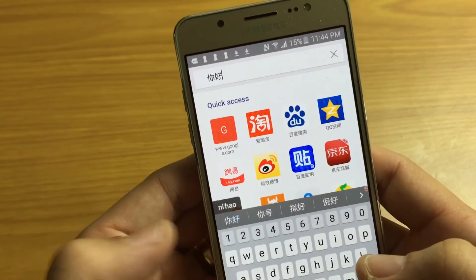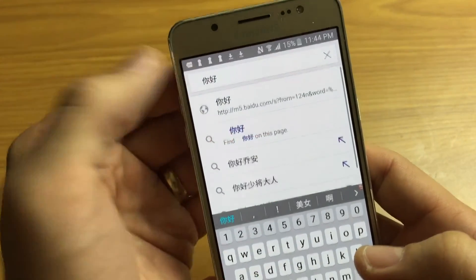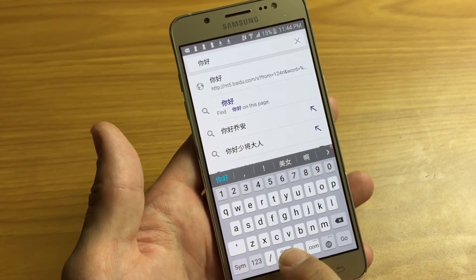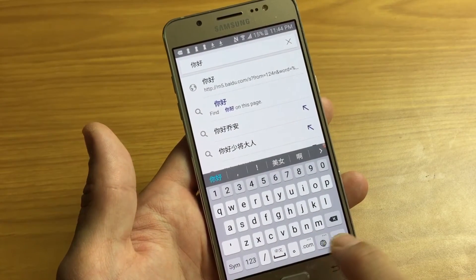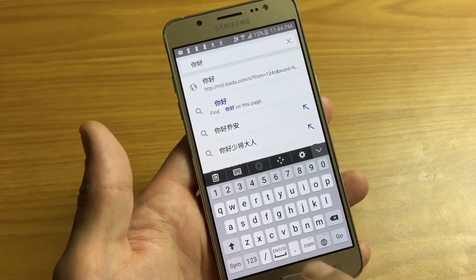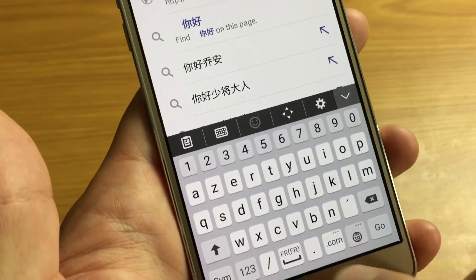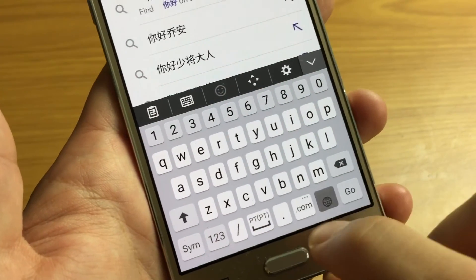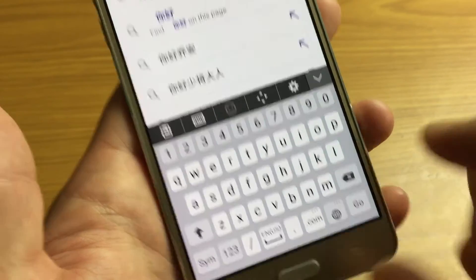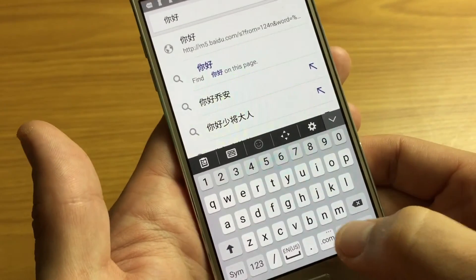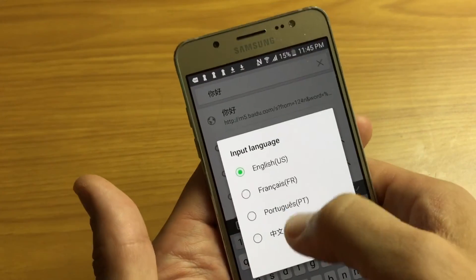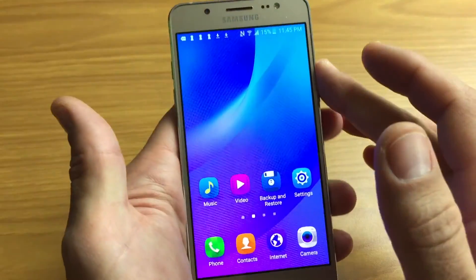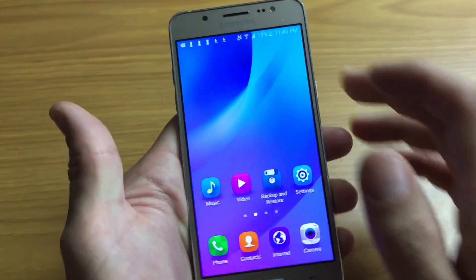Another way to switch is to simply tap the globe icon — tap once for English, again for French, again for Portuguese. If you have multiple languages, I think it's easier to press and hold and then pick the language you want. And that's pretty much it — any questions, comment below. Thanks for watching, bye!